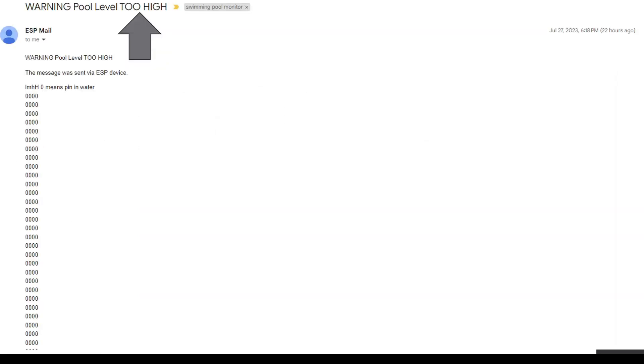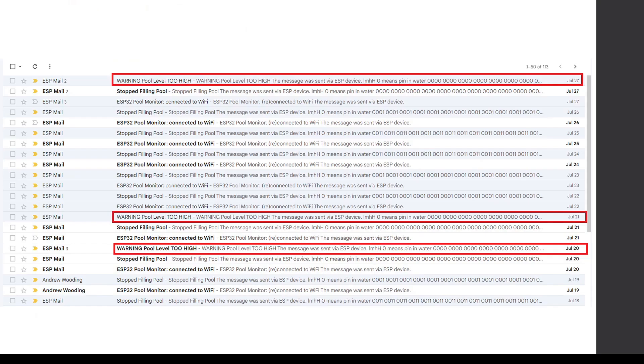If the pool water level is too high I get a special email that lets me know that I need to empty the pool. It's been raining quite a bit lately so you can see I've had to empty the pool a few times.